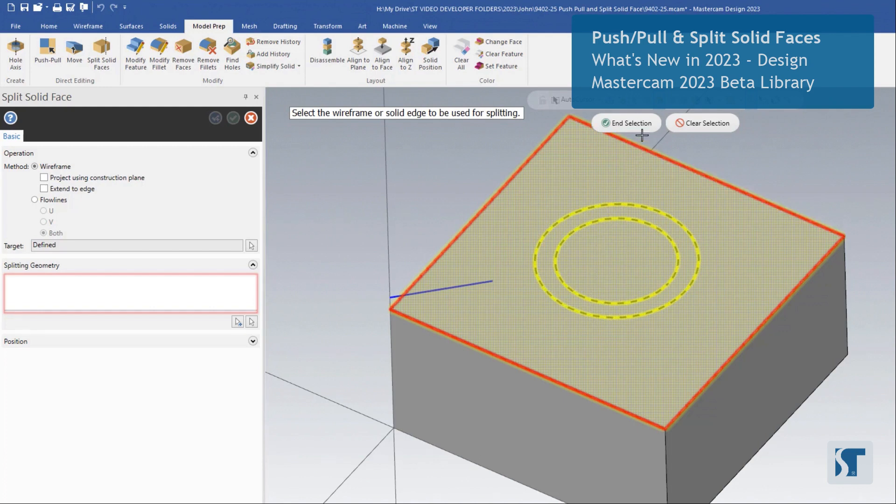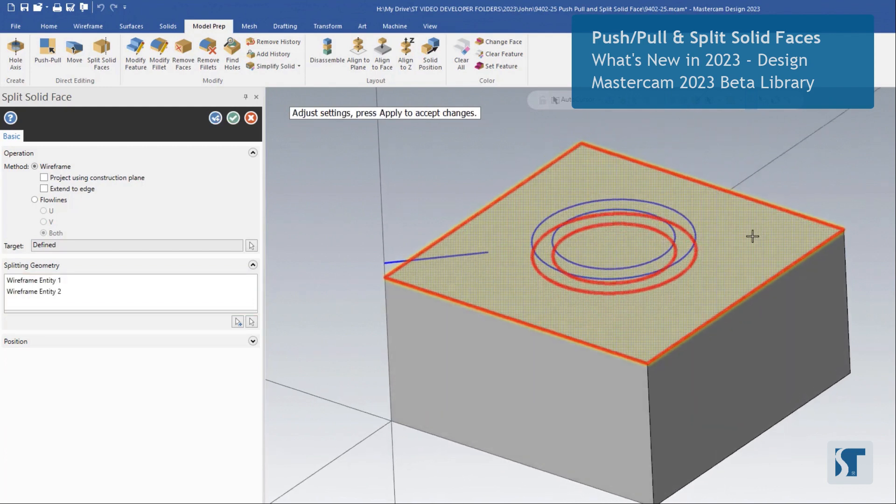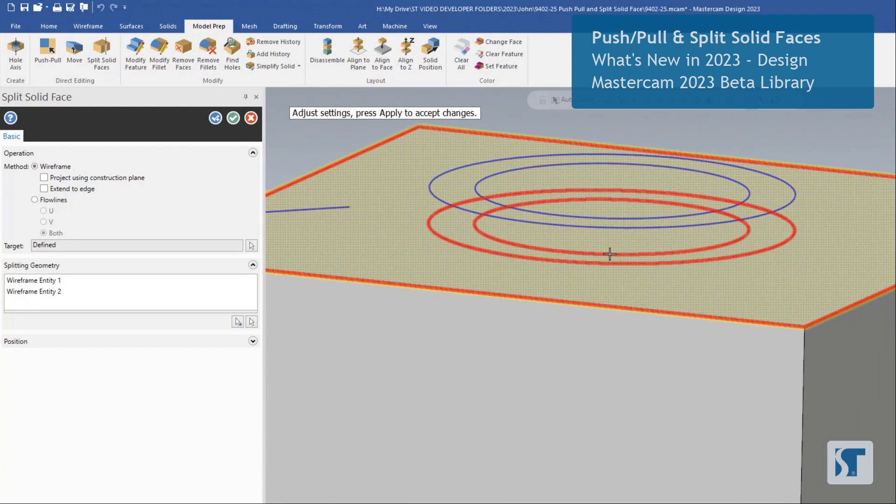If we go ahead and click end selection, we can now see there's a couple of red lines down here. These show the new edges for our solid face.